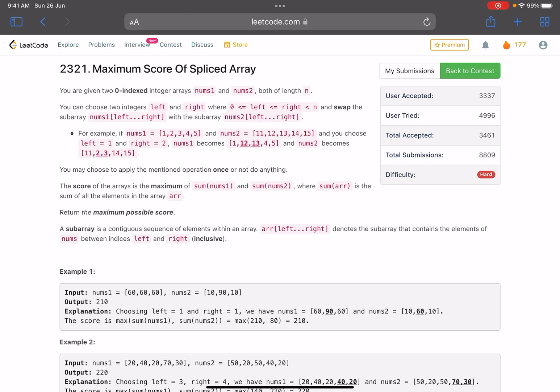You are given two zero-indexed integer arrays, nums1 and nums2, both of length n. You can choose two integers left and right, where left and right are valid indices between 0 and n, and swap the subarray nums1[left..right] with nums2[left..right]. You may apply this operation once or do nothing. The score of the array is the maximum of the sum of nums1 and the sum of nums2, and we need to return the maximum possible score.